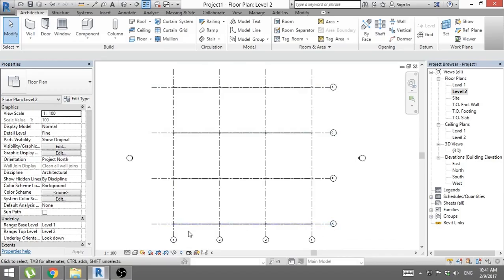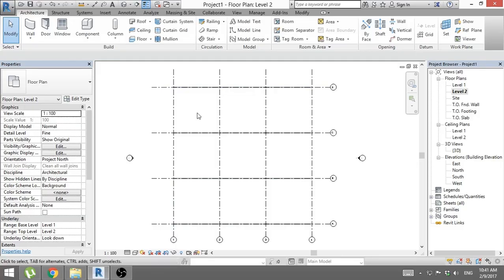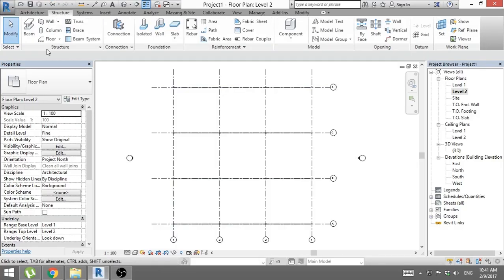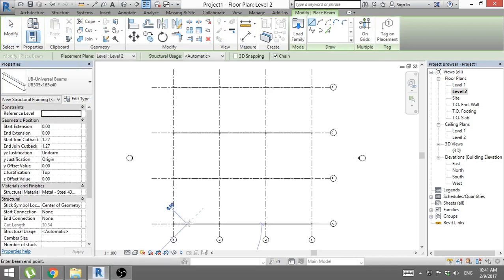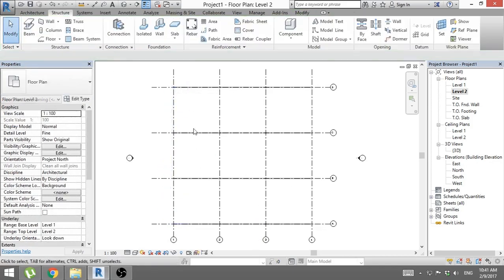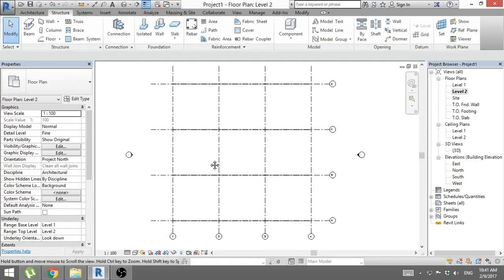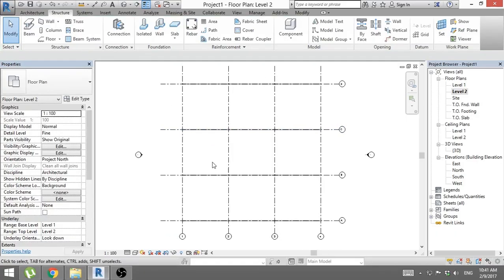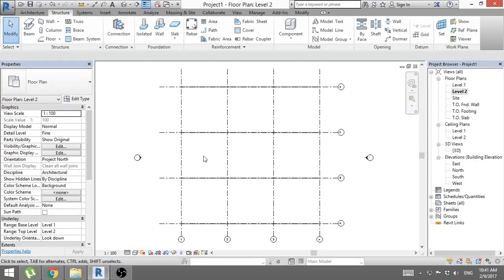Now we need to have some beams going in this direction because there is too much space in between, and we can do this in two ways. We can either go to beam and then do each one manually, but this is not really efficient. So we need to create a beam system.